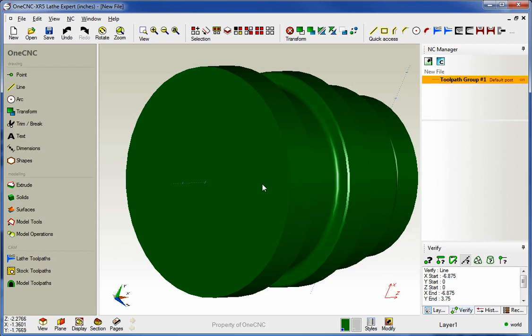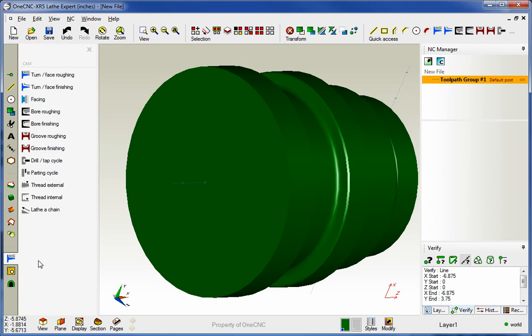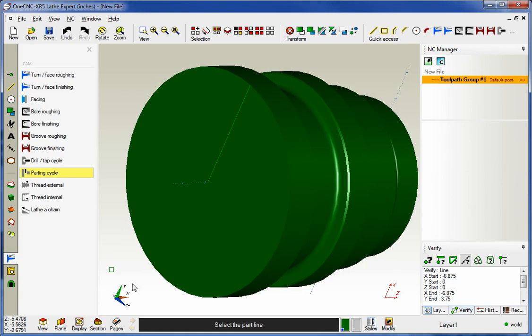To get to the new parting cycle, we're going to head over to the main toolbar and from the CAM category, we'll select Lathe Tool Pass. From there, you can see the brand new parting cycle. It's right here. I'm going to grab that by left clicking.